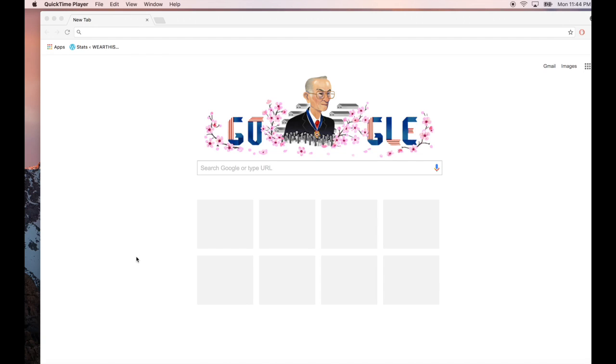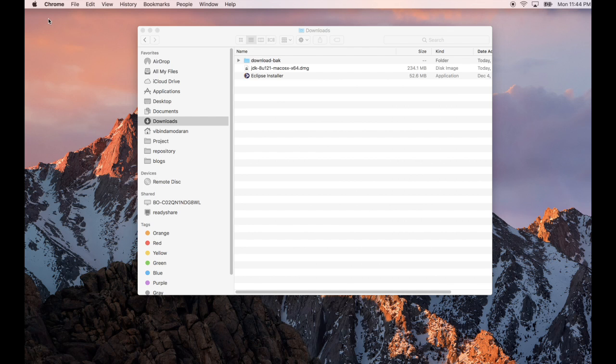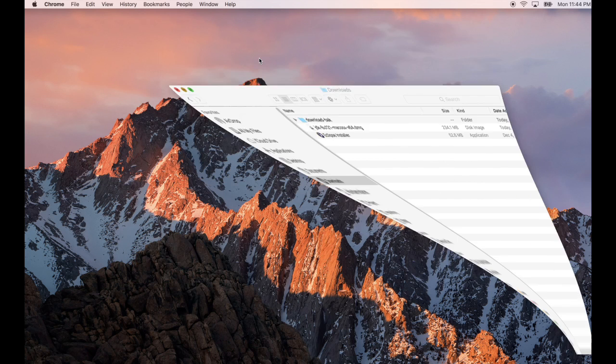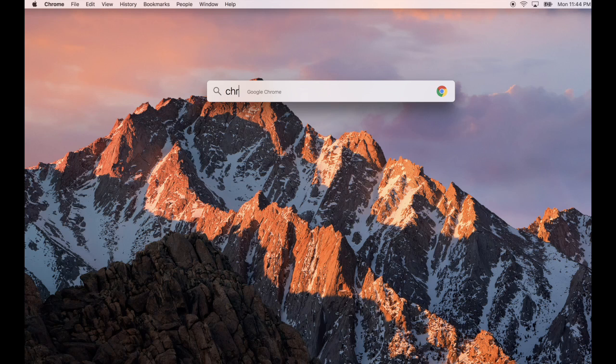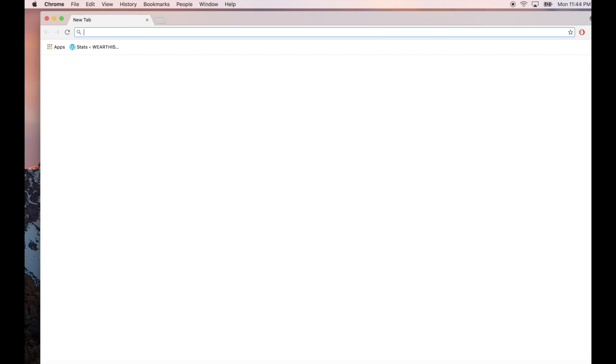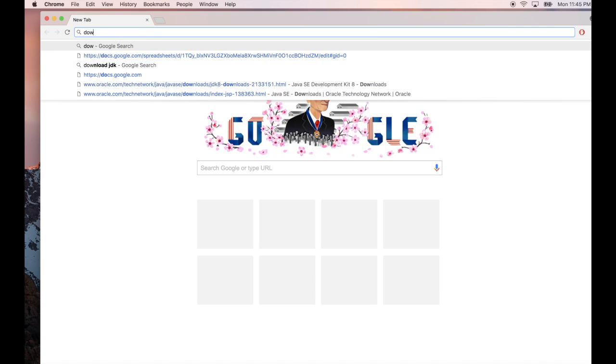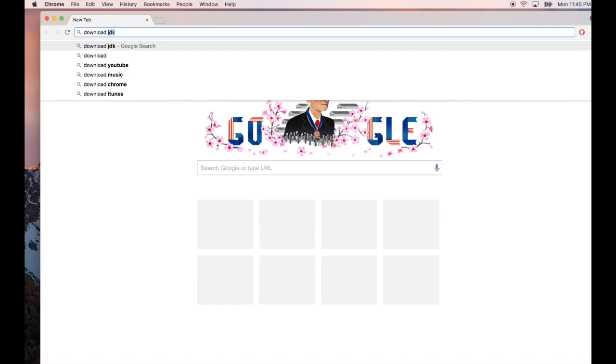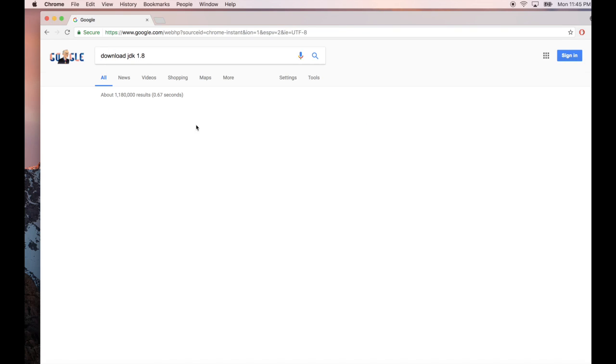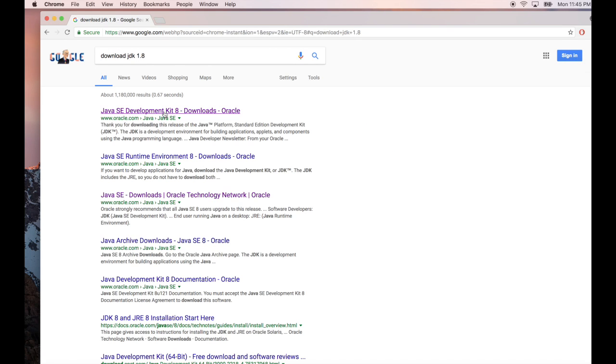In this tutorial, I'm going to show you how to install JDK 1.8 on your Mac machine. Let's open a Chrome browser and search for 'download JDK 1.8'. You'll find this link.